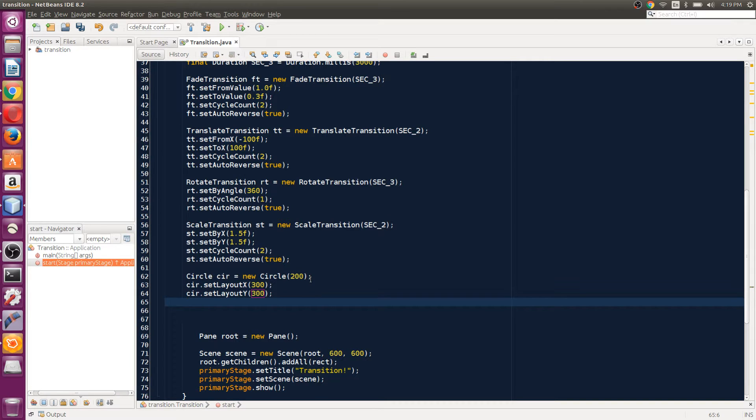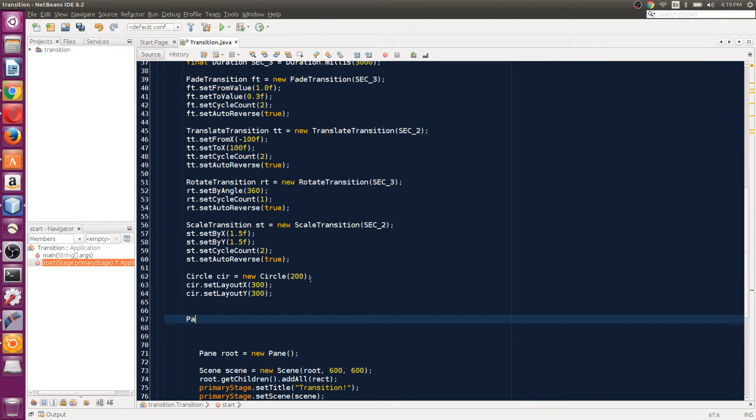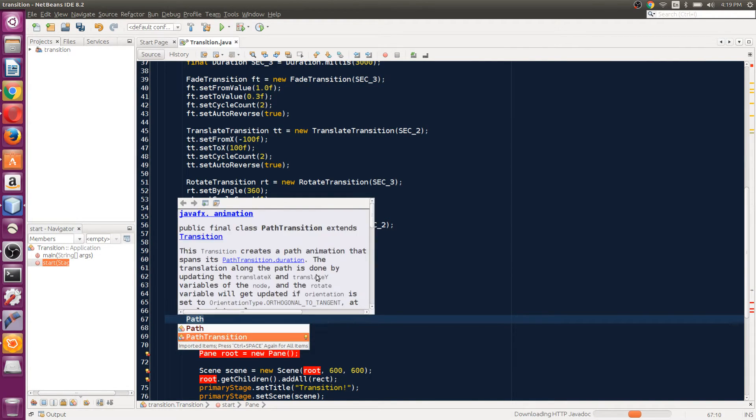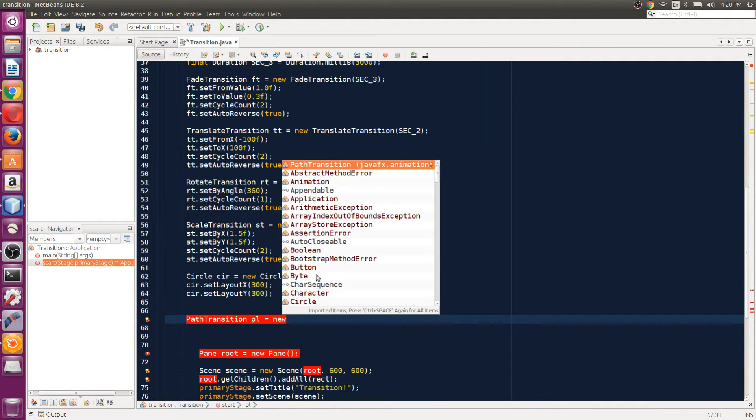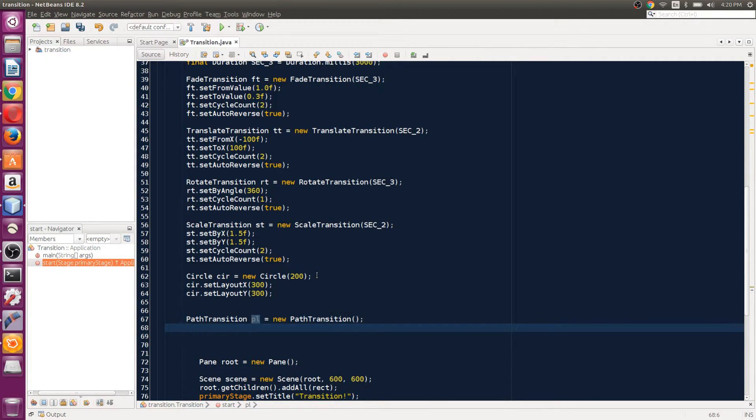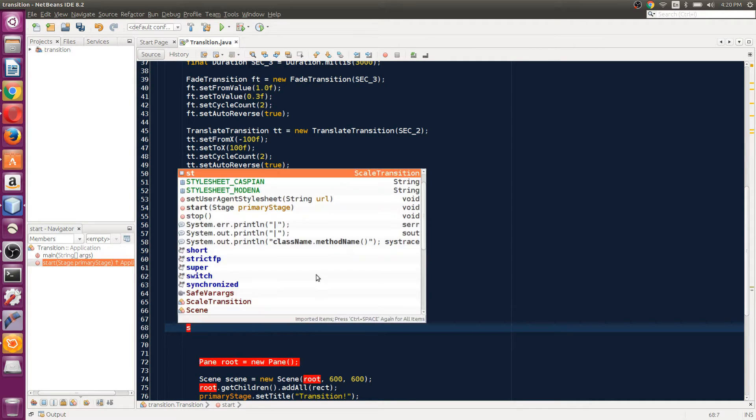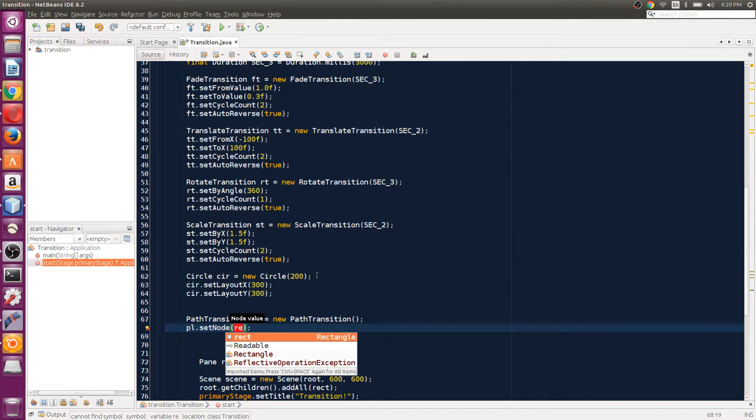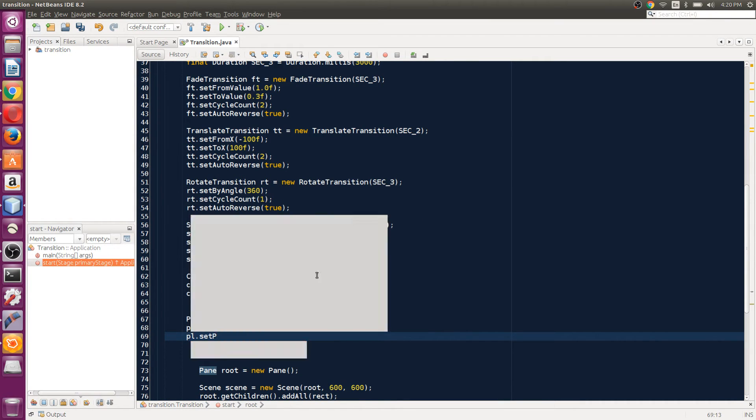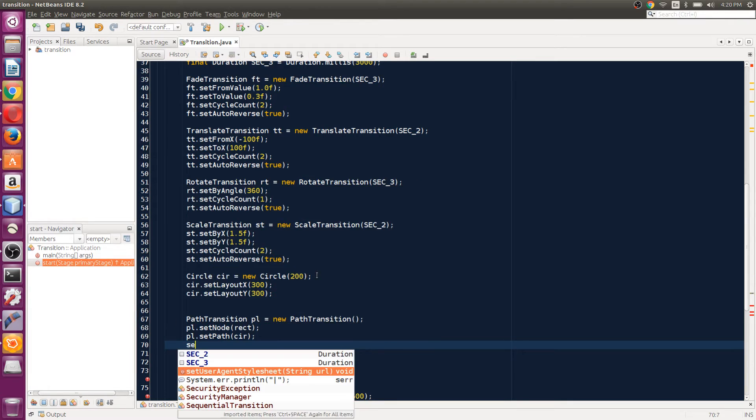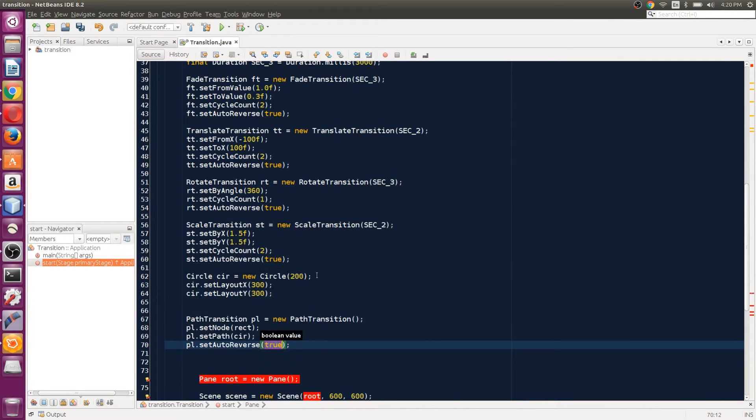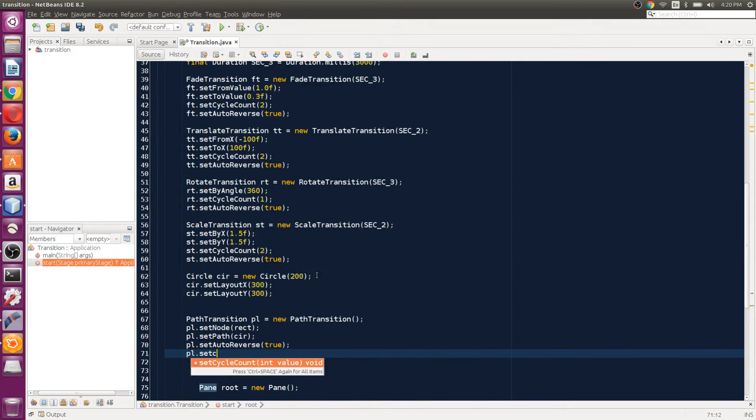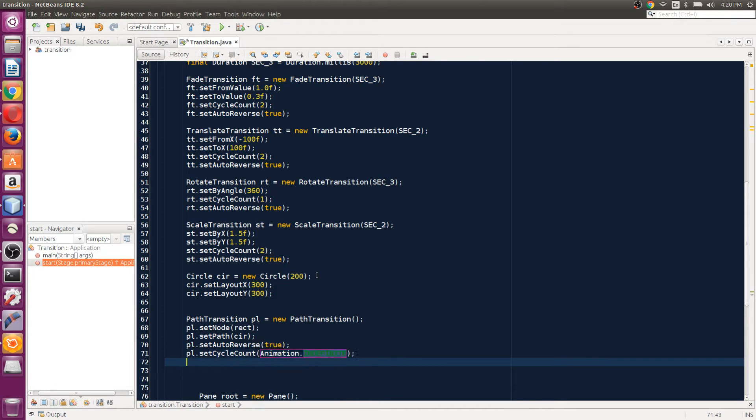We've got the circle as a path, now we need to create a path transition. Let's use the class PathTransition, I'll name it PL equals new PathTransition. First thing we do is set the node to the rectangle we have. PL.setPath will be the circle. Then PL.setAutoReverse to true, and PL.setCycleCount to Animation.INDEFINITE to make it keep going.